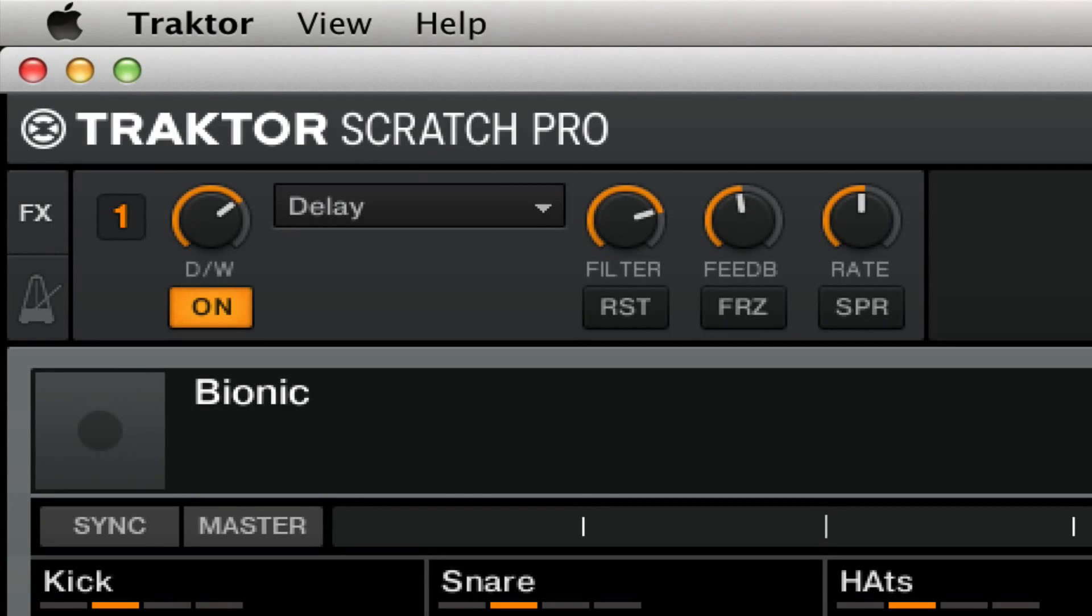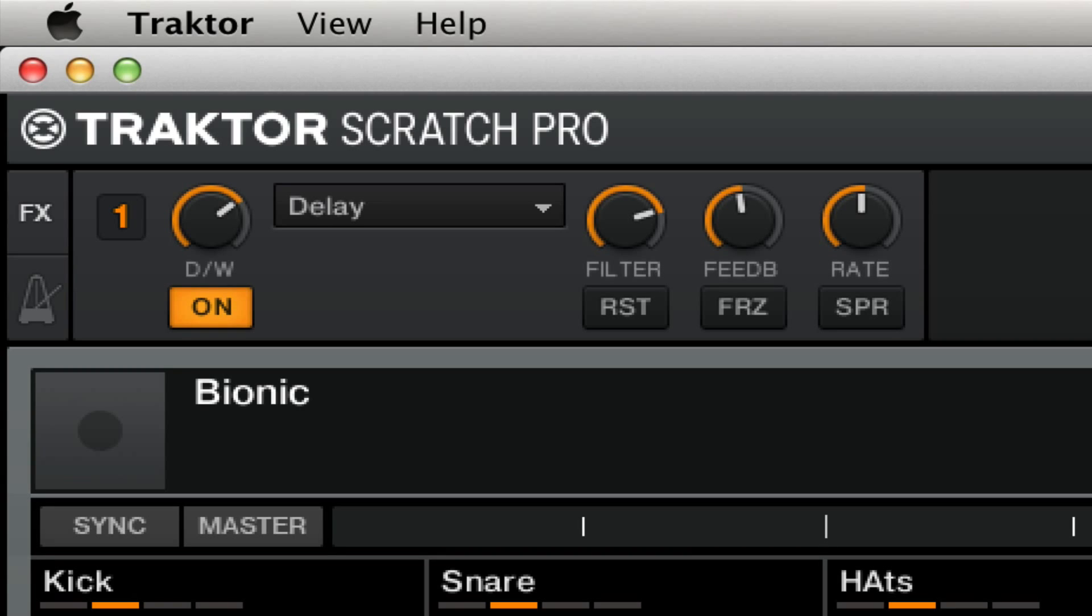Hi, this is Sam Botstein for TractorSkills.com. Make sure to subscribe to us on YouTube for all of our Traktor tutorials, and check us out at TractorSkills.com.